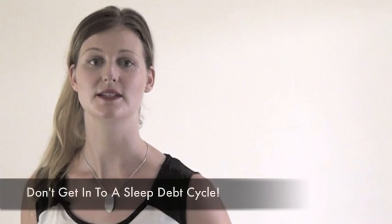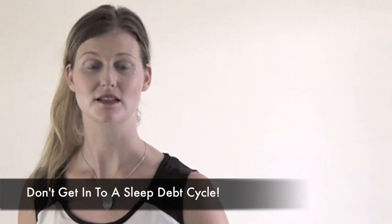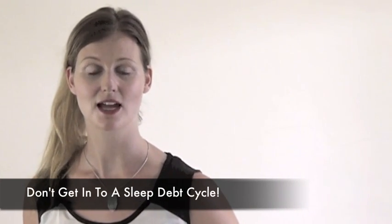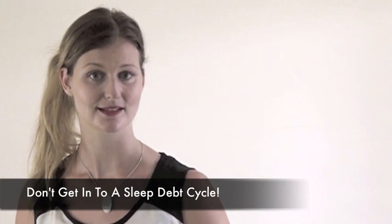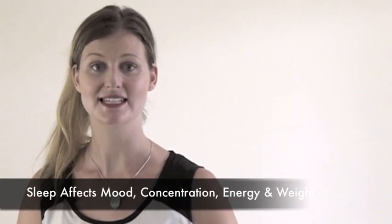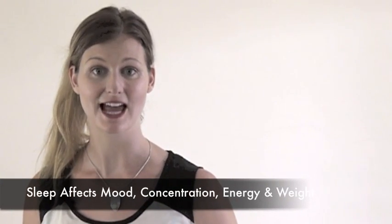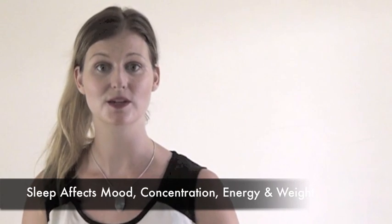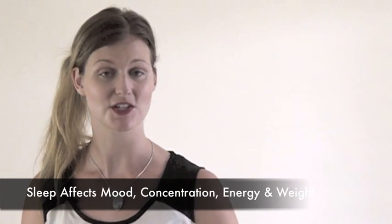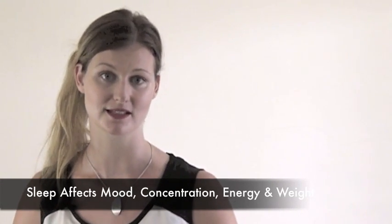It is so easy to get into a sleep debt cycle, sleeping a little less than you should just to save time on a regular long-term basis. This will lead to lots of problems with your energy levels and every other chronic health issue you can think of, like mood, memory, focus and concentration, and even problems maintaining your weight.